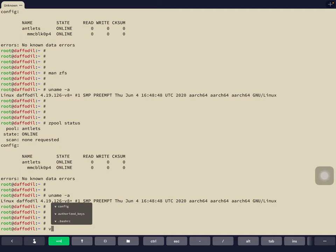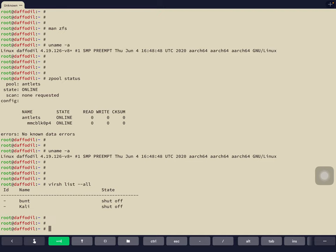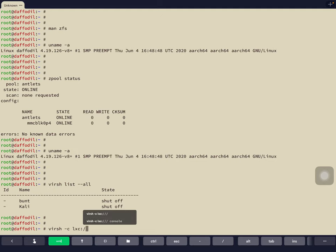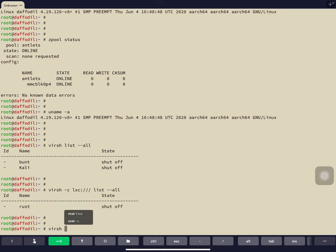The last command I want to show you is called 'virt', the virtualization shell. We can say 'virt list --all' and see all the virtual machines available on this machine — both are shut off: Bunt and Kali. These are only the real KVM-based VMs with full-blown virtualization. To see bare metal containers, we use the prefix 'virt -c lxc:///' and then 'list --all', which gives us all the LXC antlets — the bare metal containers. There are also 'virt start', 'virt stop', and more — run 'man virt' to learn everything.